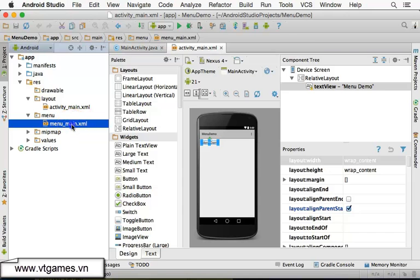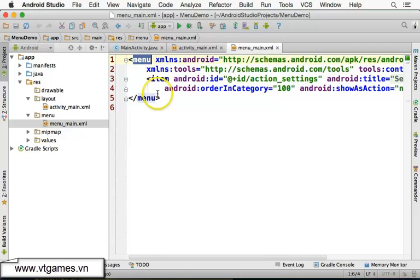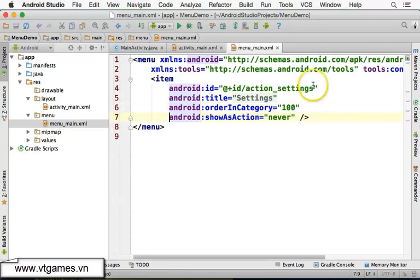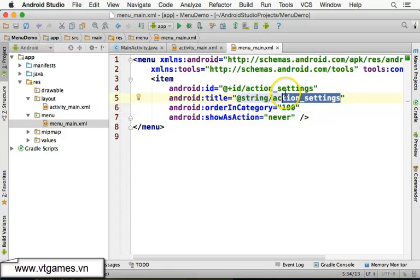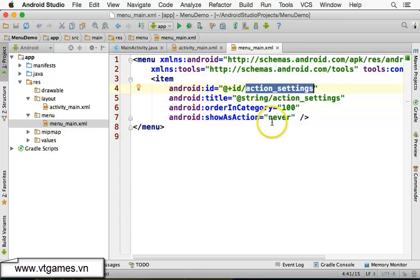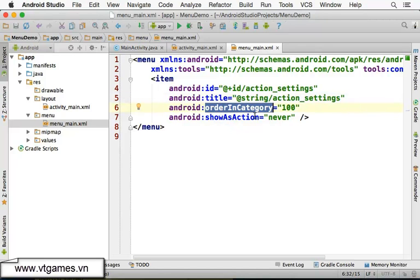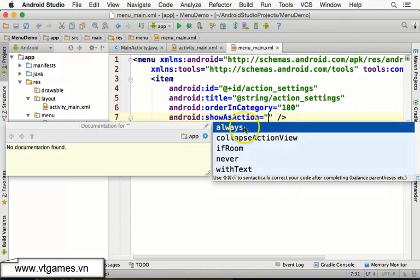Inside this menu file, there is a menu tag, and inside that menu tag there is currently only one item. This item has a title which is 'Settings'. The important properties of a menu item are: ID, title (which is the display text), and order in category (which specifies the order of items within a group).